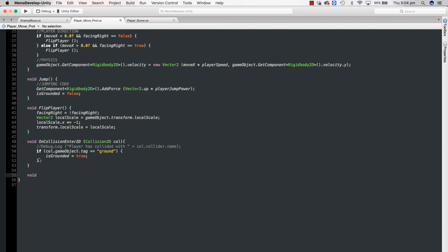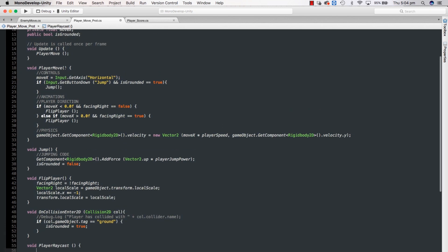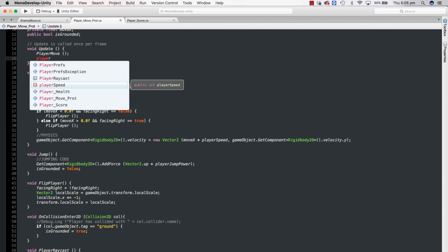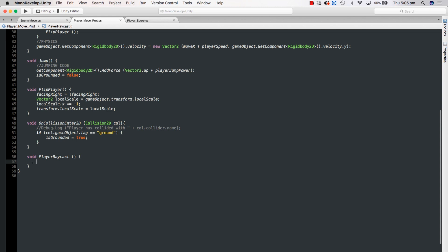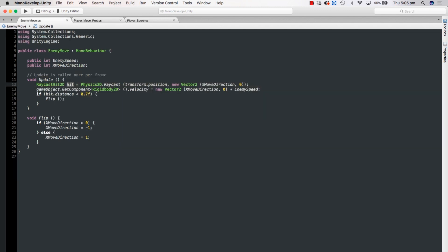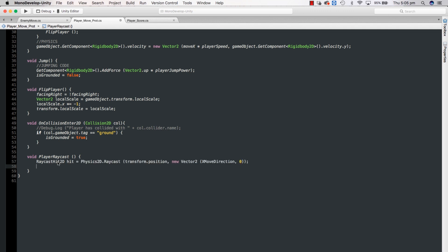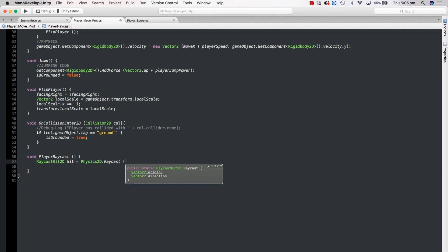We're going to create a new method called void PlayerRaycast, and we're going to call that from Update. Then we go down to PlayerRaycast and add some code. We want to shoot a ray down from the player, and every time it touches the enemy we want to do something — in our case, bounce off the enemy's head, like in Mario. If we go over to our enemy move script, we can take this line of code — RaycastHit, Physics2D.Raycast, transform.position — copy that and move it over, dump it in here. We're going to delete the end and replace the direction. Where we're going to raycast from is transform.position.